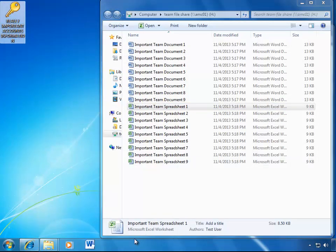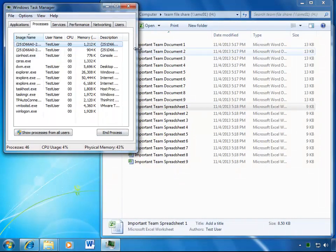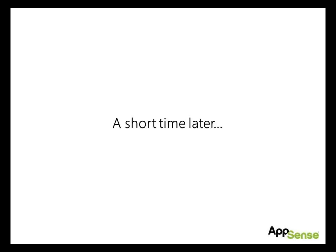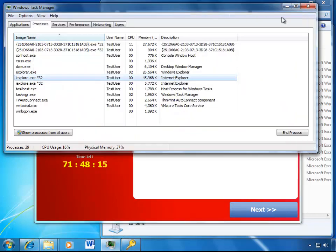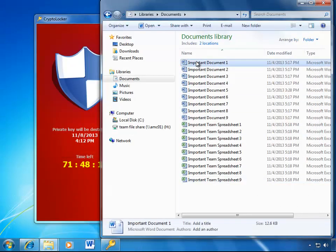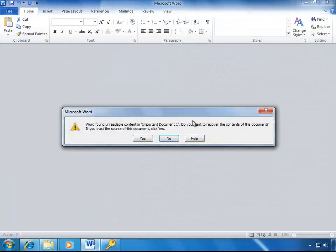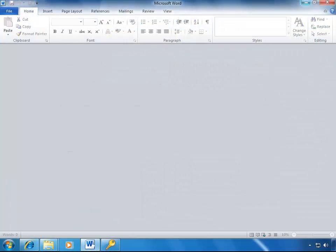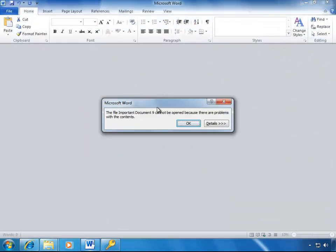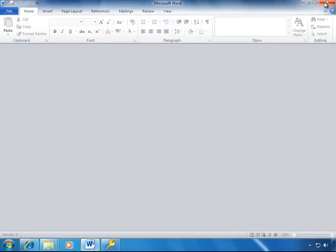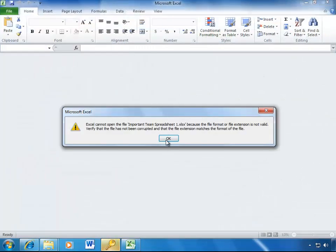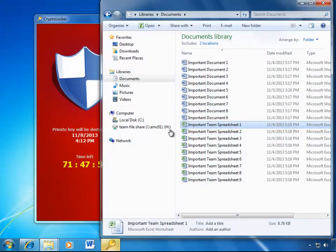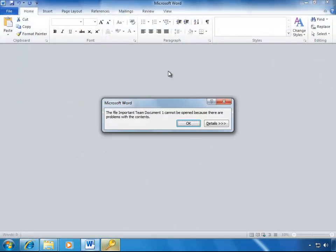Now again, the user executes CryptoLocker and as with Windows XP, we can see the process starting silently in the background. Again, the corporate files of the user and his teammates are now held completely to ransom.